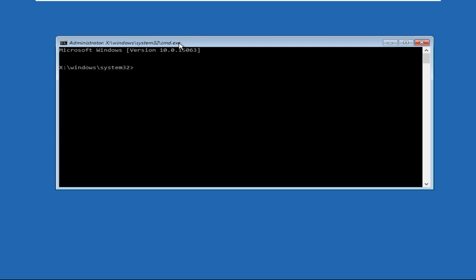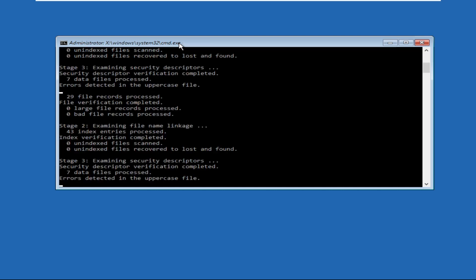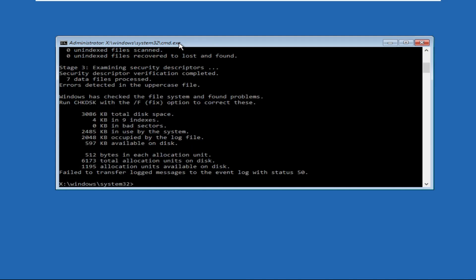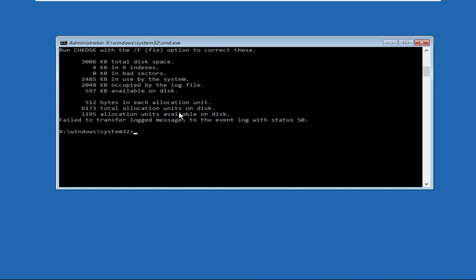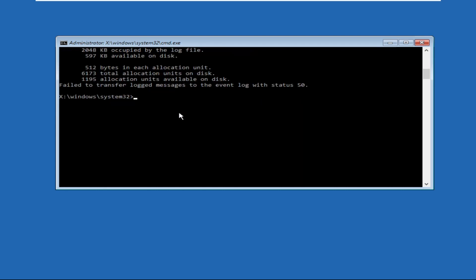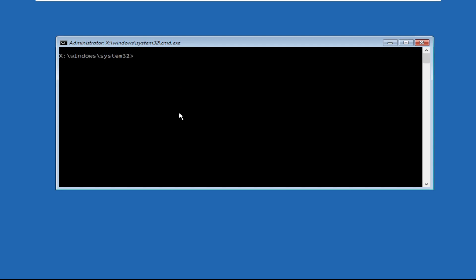Type in CHKDSK and hit enter. Once done, we need to type in CLS and hit enter.